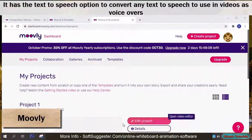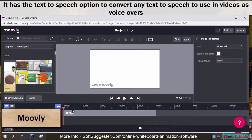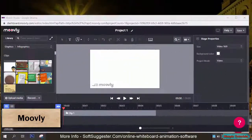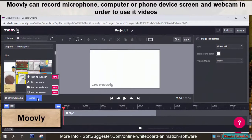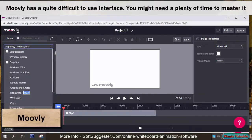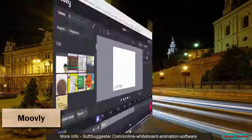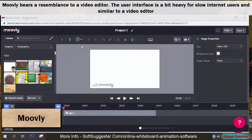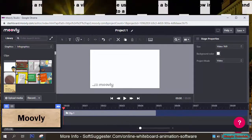It has a text to speech option to convert any text to speech to use in videos as voice overs. Movely can also record microphone, computer or phone device screen, and webcam in order to use in videos. However, Movely has a quite difficult to use interface — you might need plenty of time to master it. Movely bears a resemblance to a video editor, and the user interface is a bit heavy for slow internet users.